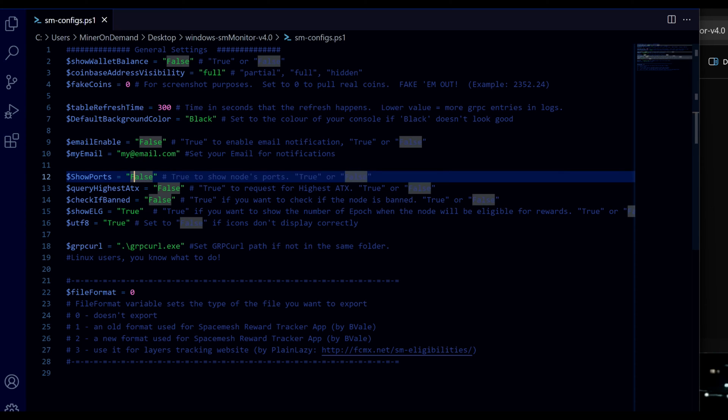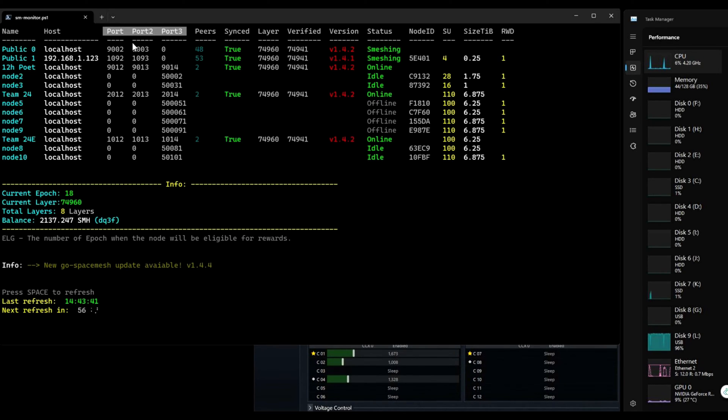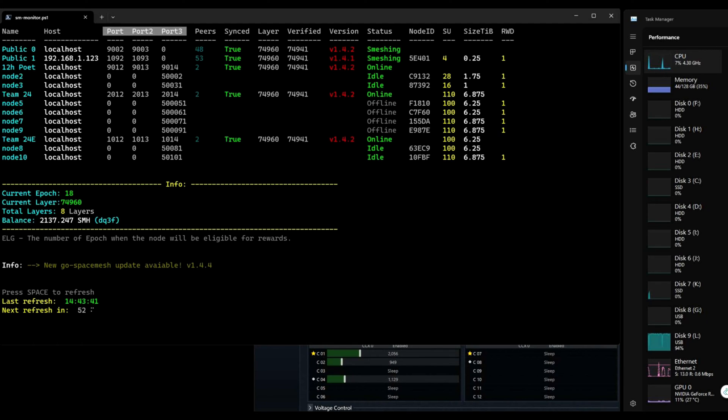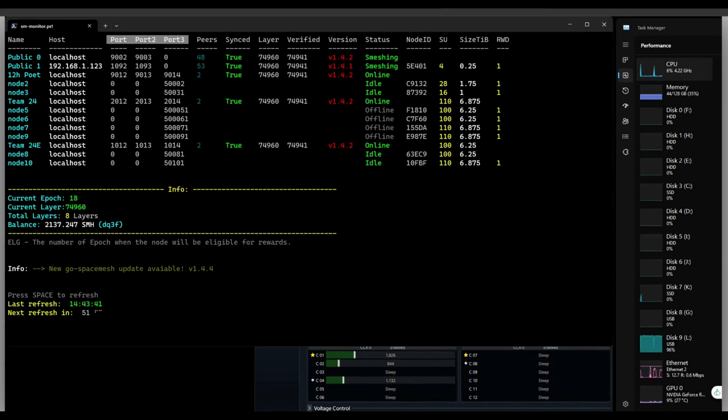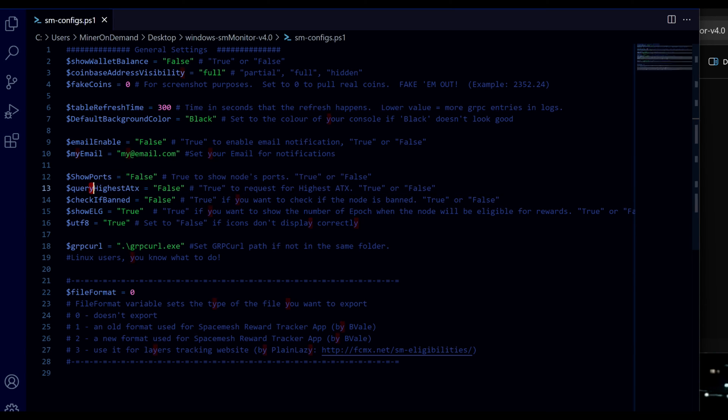Show ports - ports are these ones here. So you can either set to show this or not if you want a small terminal window. Higher CTX - this usually takes a lot of time nowadays. So I have mine set to false.